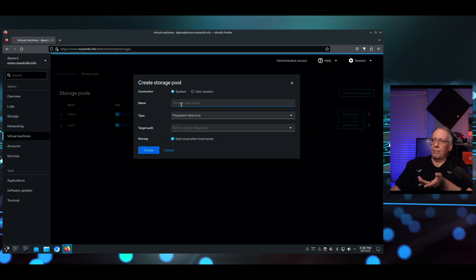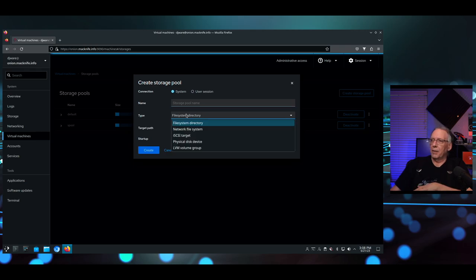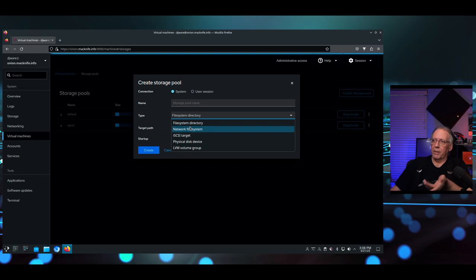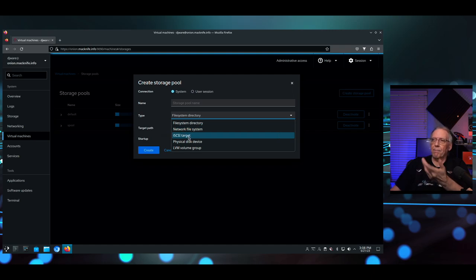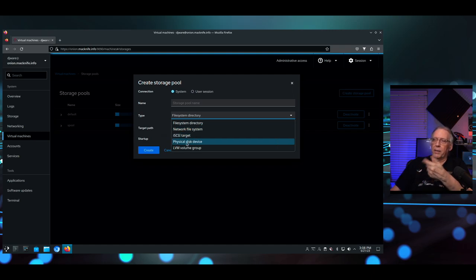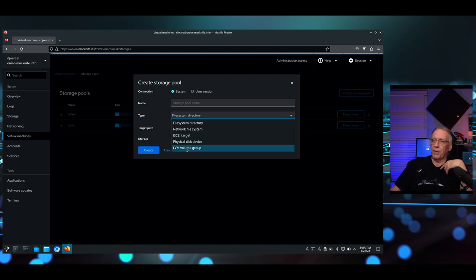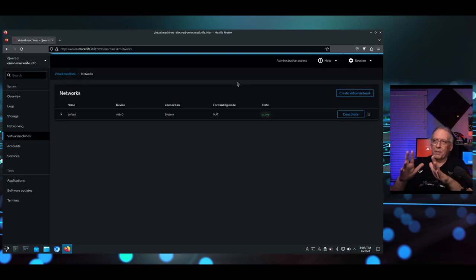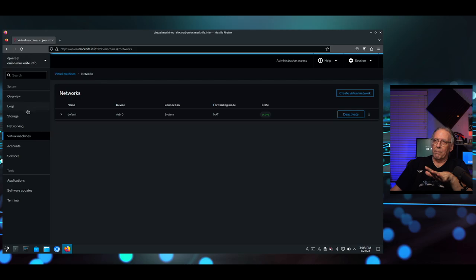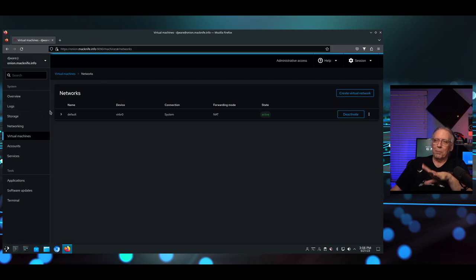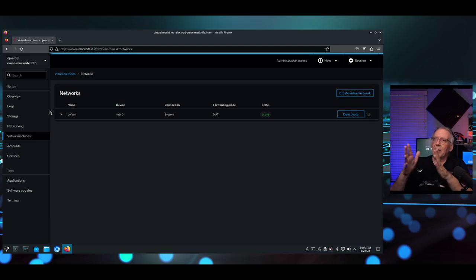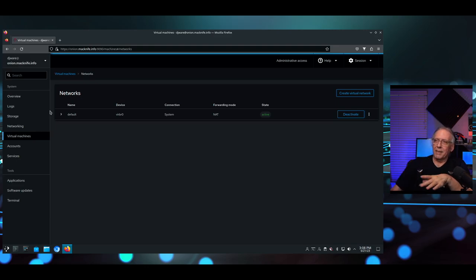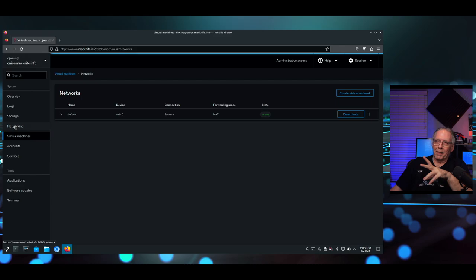You can assign a name to the pool. You can use a file system directory, an NFS server, an iSCSI target, an entire physical drive, or an LVM volume group to create them. Those pools are not the same as the storage areas you would set up for your system. Those storage pools are specifically for the virtual machines. And this is the same.